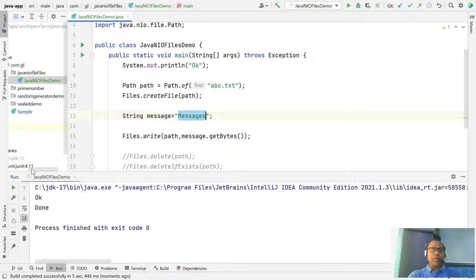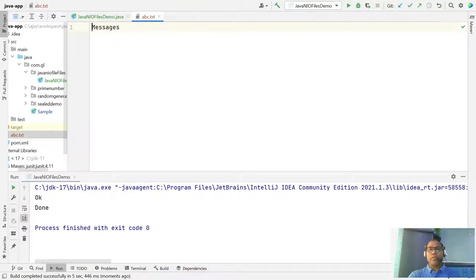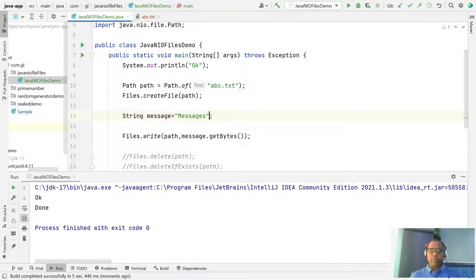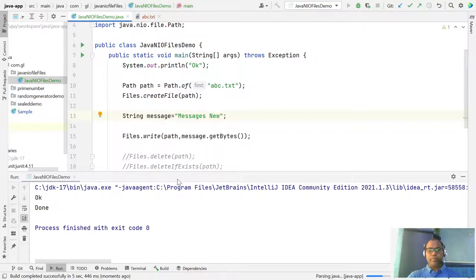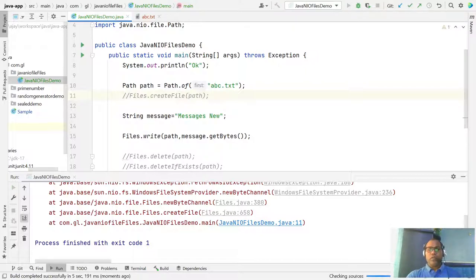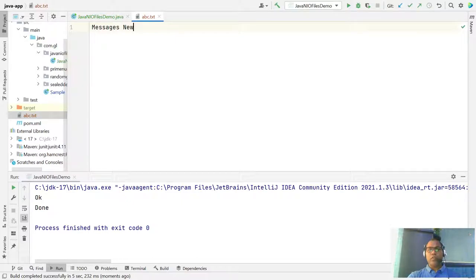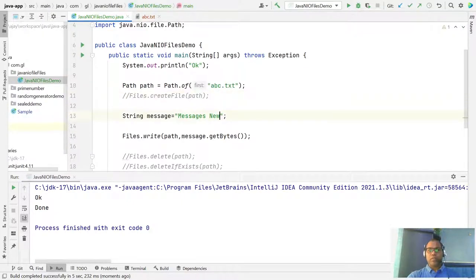The file abc is created and the message is written. Let's change the message to 'new'. If you run it again, first comment out the createFile() line since the file is already created. Then just write the new content. You can check — this is the new message.